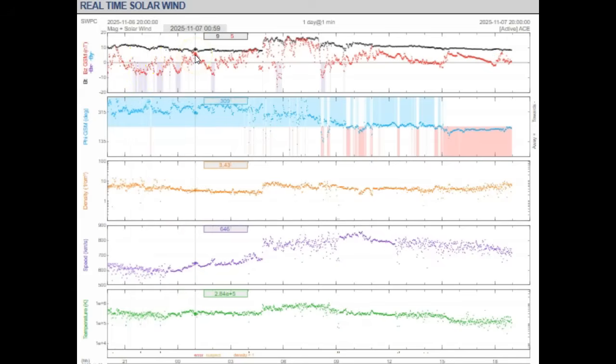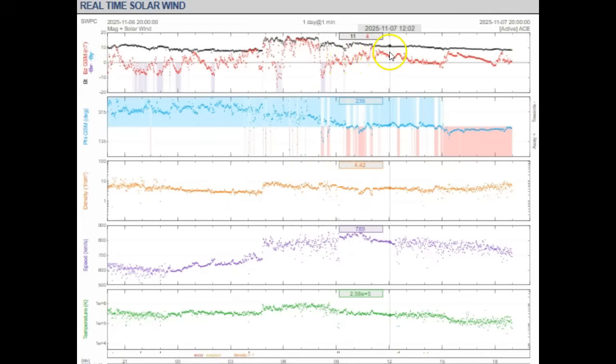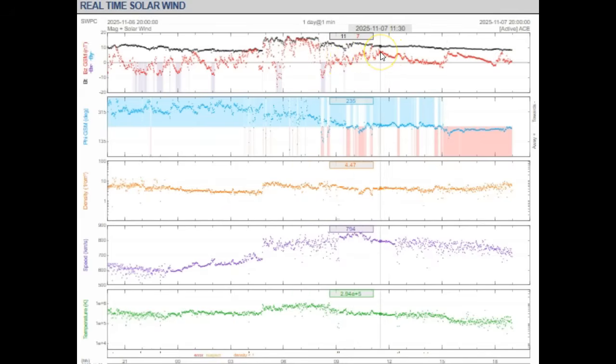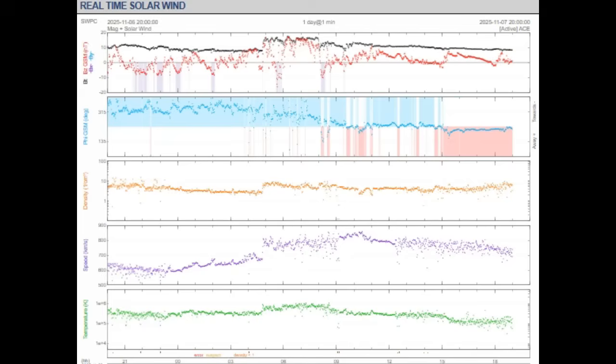These two components play a huge role in what's going on. If you have a positive BZ—i.e., the red line is over zero—usually the impacts to Earth from even strong solar winds and a lot of times even a strong coronal mass ejection are minimal. That means you have a northern orientation to the inbound solar winds or plasma, and it should deflect off Earth's interplanetary magnetic field.